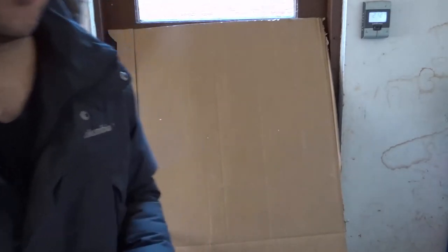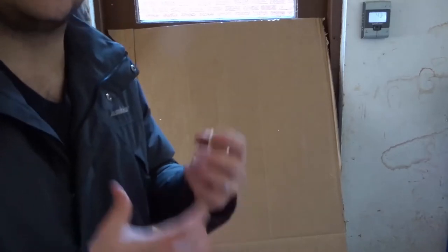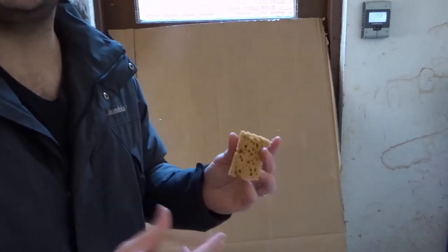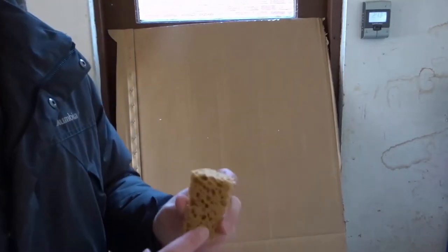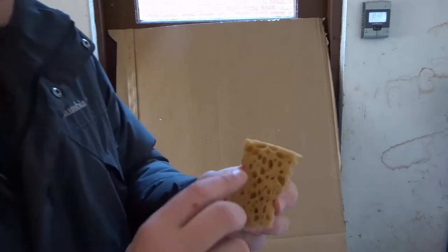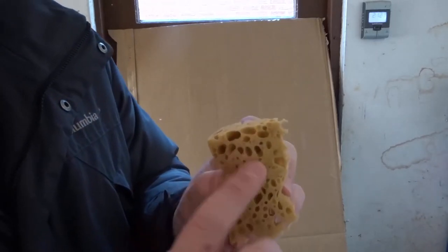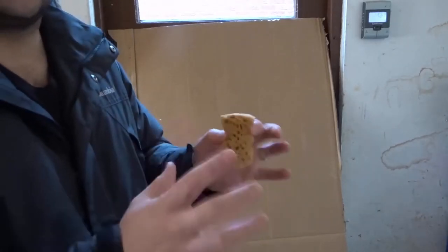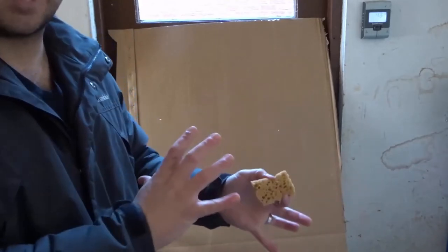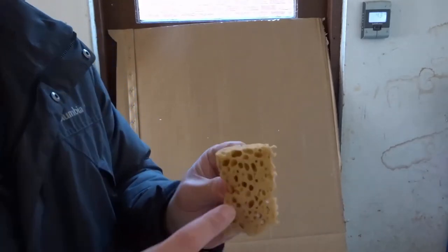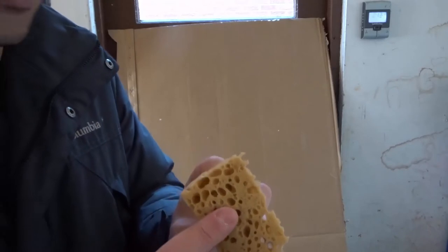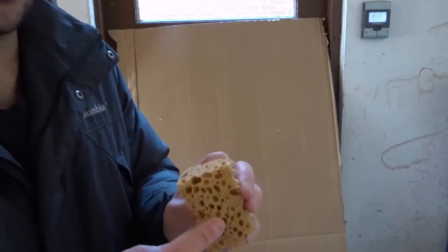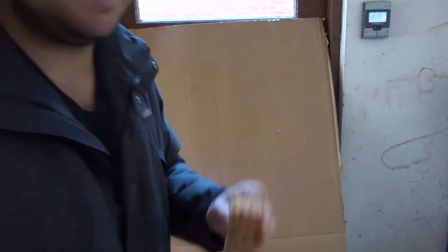Well, the most recommended type of sponge is a natural sponge like a sea sponge, but at the end of the day you can use any type of sponge that has these sporadic sort of holes in it. A sea sponge will give you a more sporadic look, but something like this, as long as it has these big holes in it, you can use it.